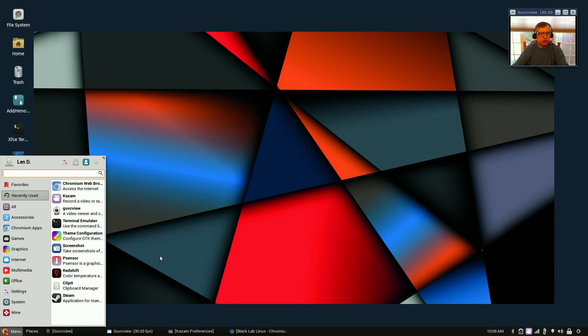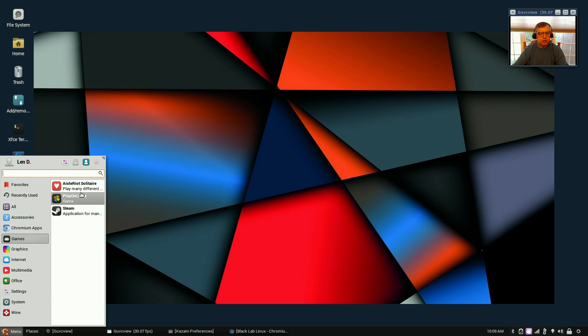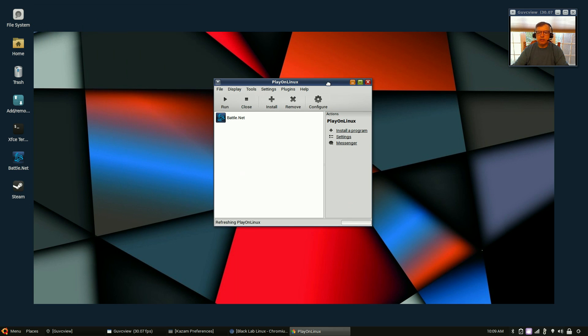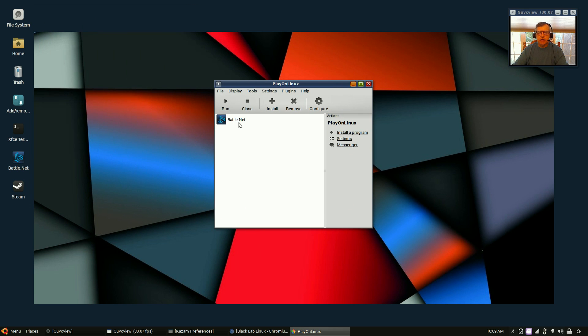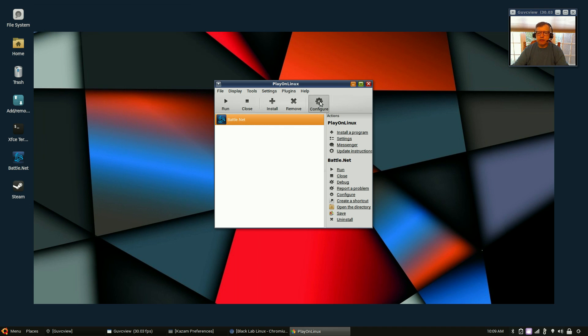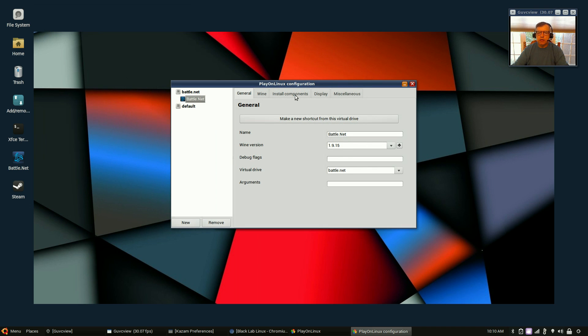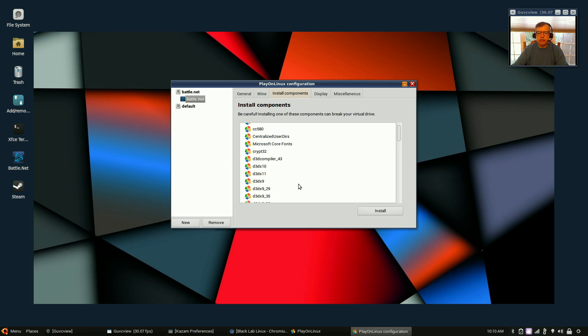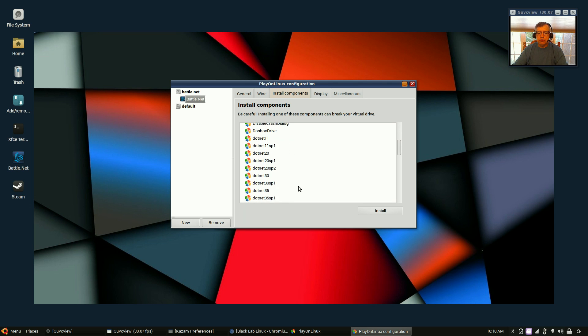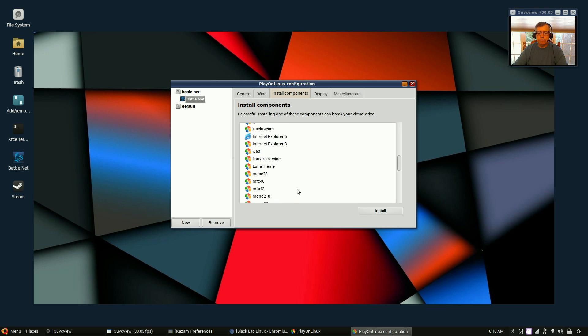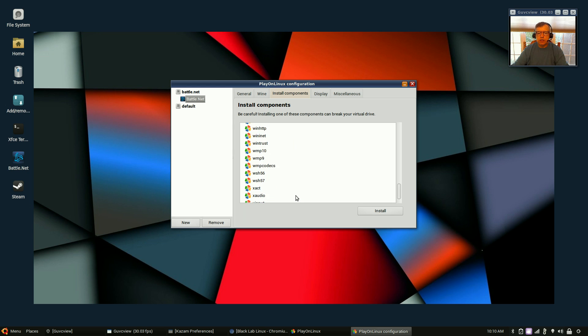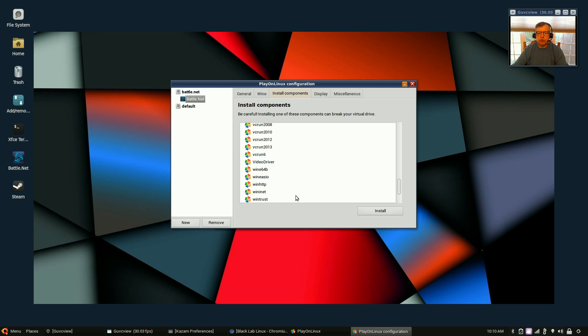So what I did was I installed Play on Linux, went through that process, but when I opened Play on Linux, after it created the virtual drive, I clicked on Configure and then I clicked on Install Components.